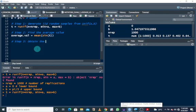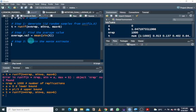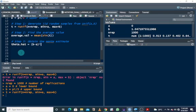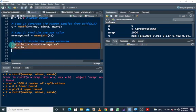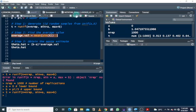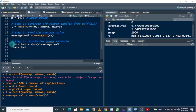Step three: obtain the Monte Carlo estimate. We'll call this theta-hat. We have to multiply the difference between the upper bound and the lower bound by the average value. Let's run these — first run the average value step, then run this to get our results.